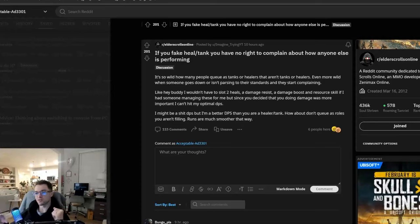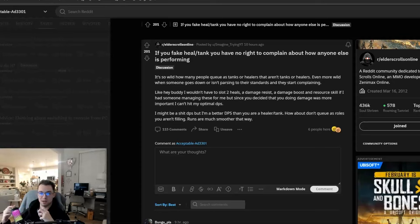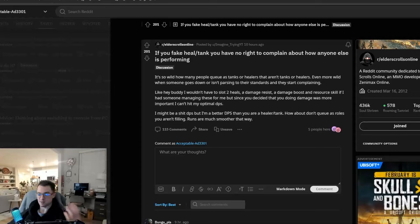So, the title of this Reddit post says if you fake heal or fake tank, you have no right to complain about how anyone else is performing. He got a lot of upvotes. So, I want to explain what fake healing and fake tanking is.